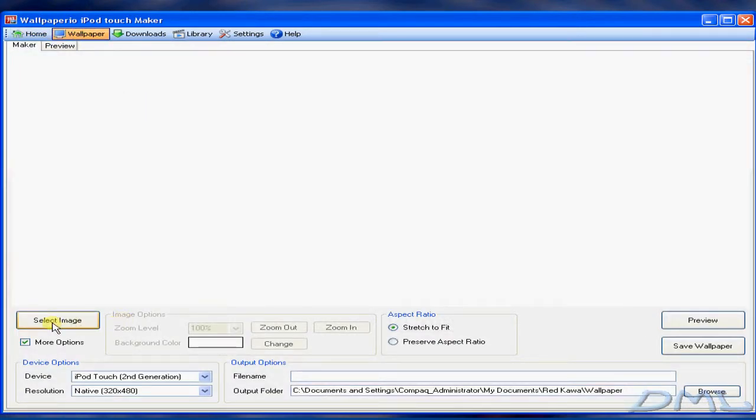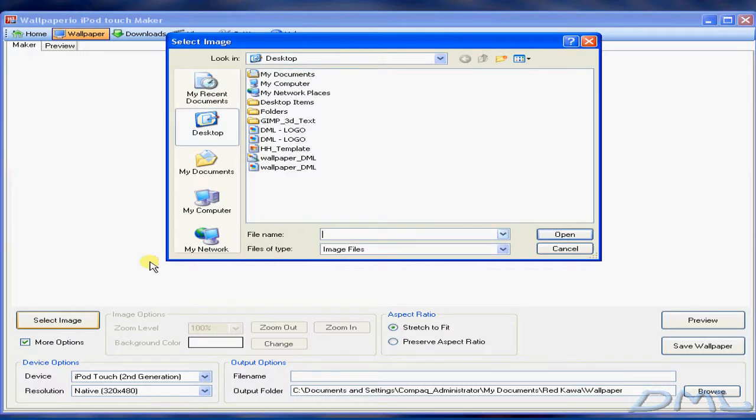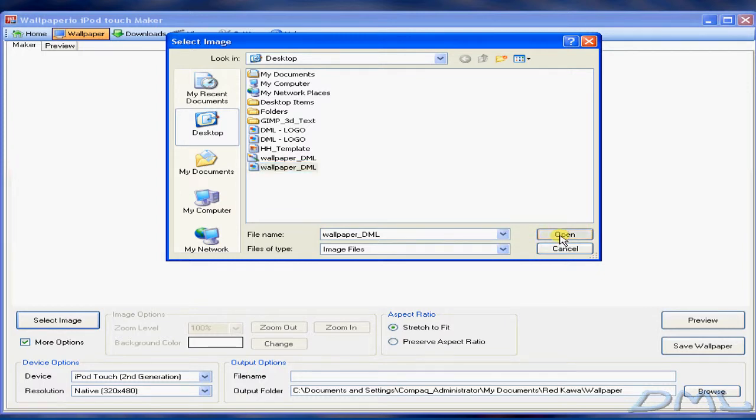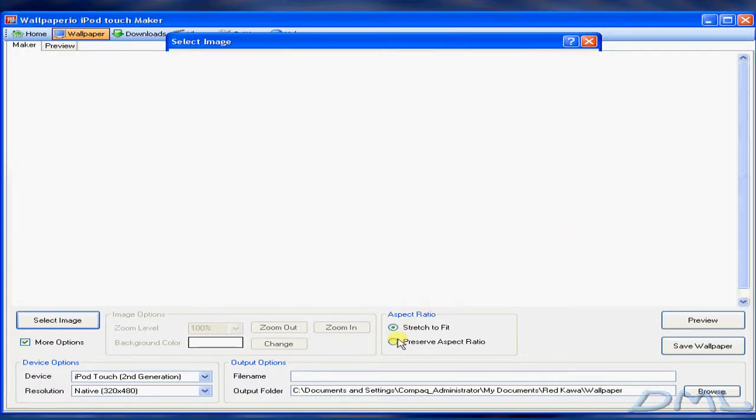Click on Select Image and find the wallpaper you'd like. It can be any size. It can also be 320x480 for better results. Make sure you have Stretch to Fit checked for the best results.